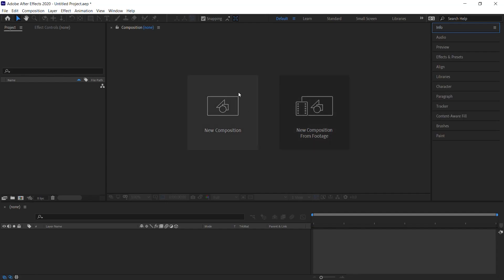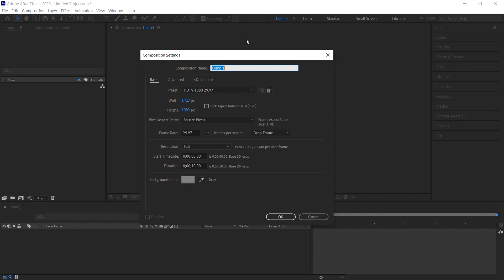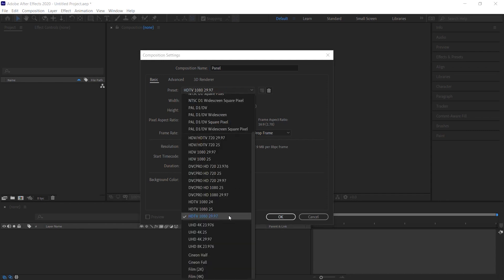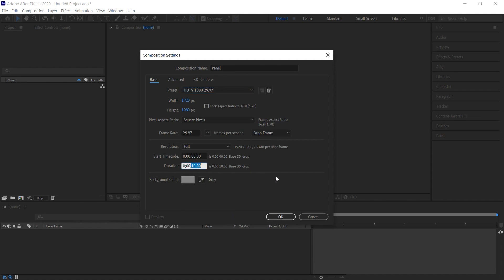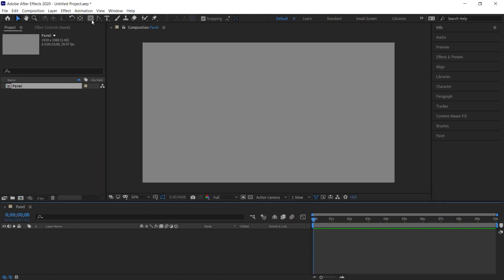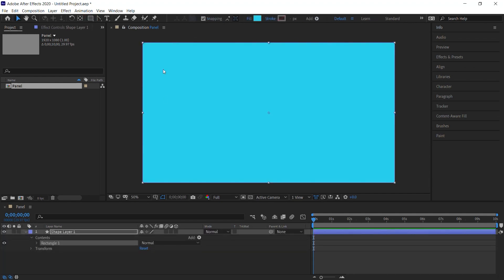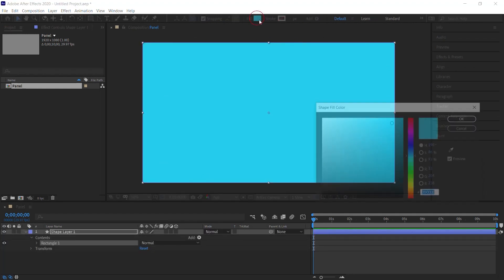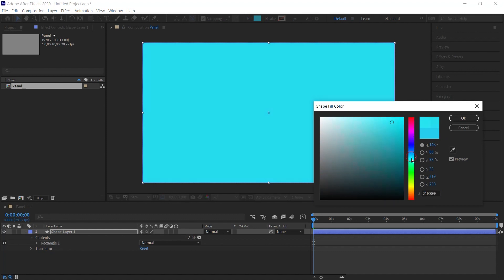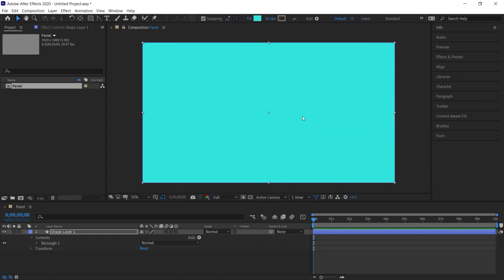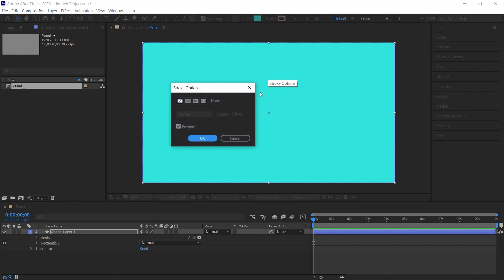Let's go to new composition and let's call this new comp 'panel.' We'll be using this preset and make it 10 seconds long. Hit OK and let's go to the rectangle tool. Click on it and double-click to make it the size of the comp. For the fill, you can give it any color — it doesn't really matter because we'll be using it as a matte. For the stroke, make sure it's set to none.